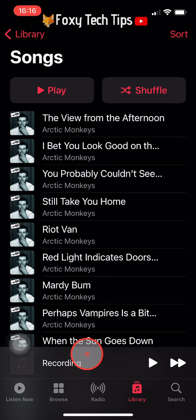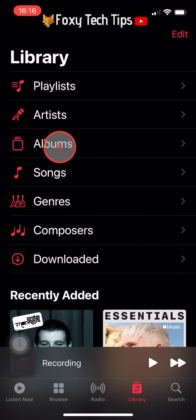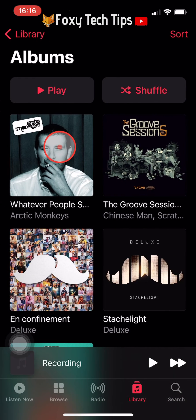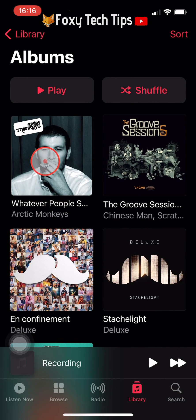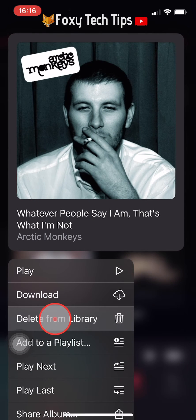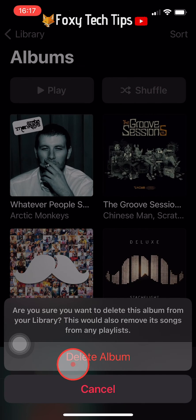To delete whole albums, go back to the Library and tap on Albums. Hold down on the album you would like to delete and then tap Delete from Library. Tap Delete Album on the popup.